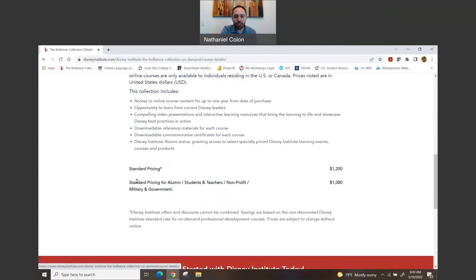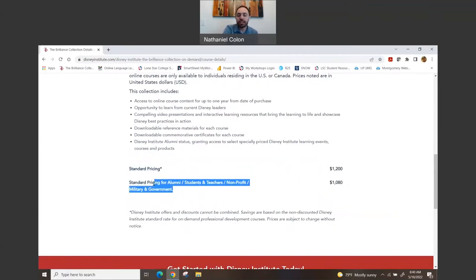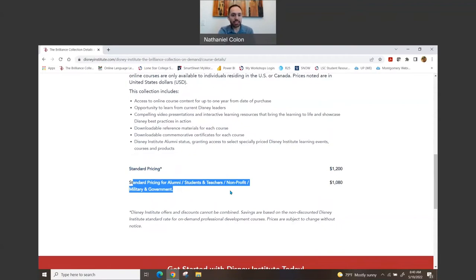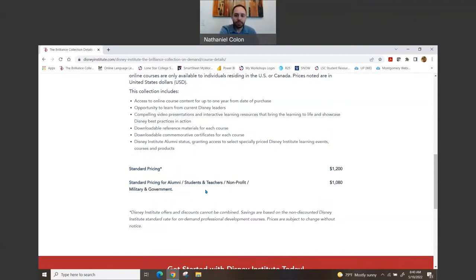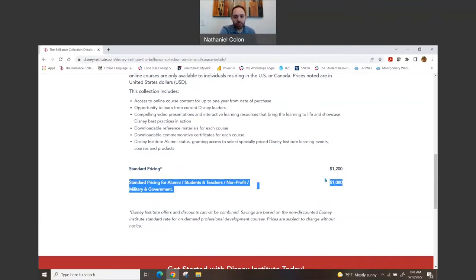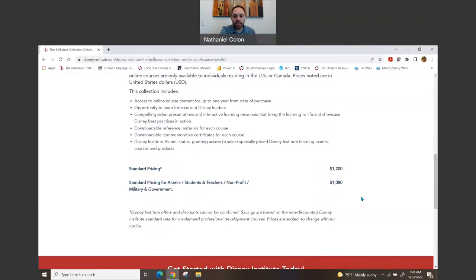One thing to know is that you can get a discount, and that discount is offered for people that are alumni for the Disney Institute, also for students and teachers, for non-profit organizations, and also for military and government as well. So if you fall into any of those categories, it would come out to be $1,080.